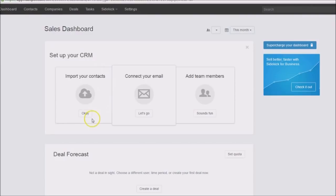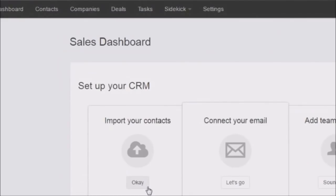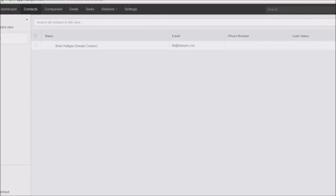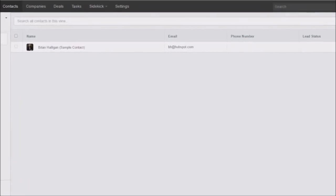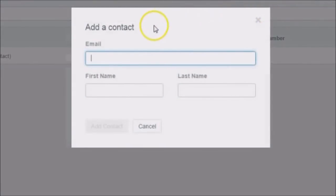One of the first things you'll want to do is import some contacts. You can do that with an Excel file through your dashboard. The other neat thing is, once you get some contacts in here — which you can add manually — off the screen to the right there is a button for adding a contact.